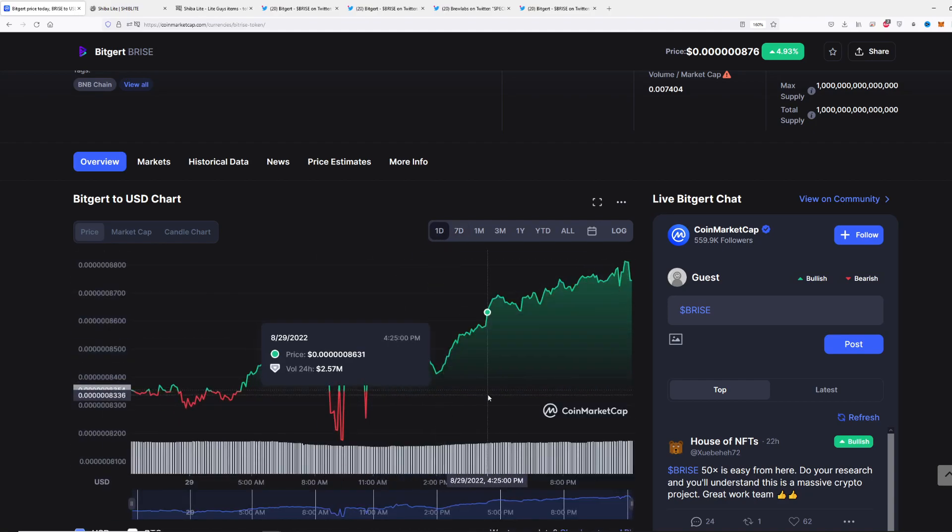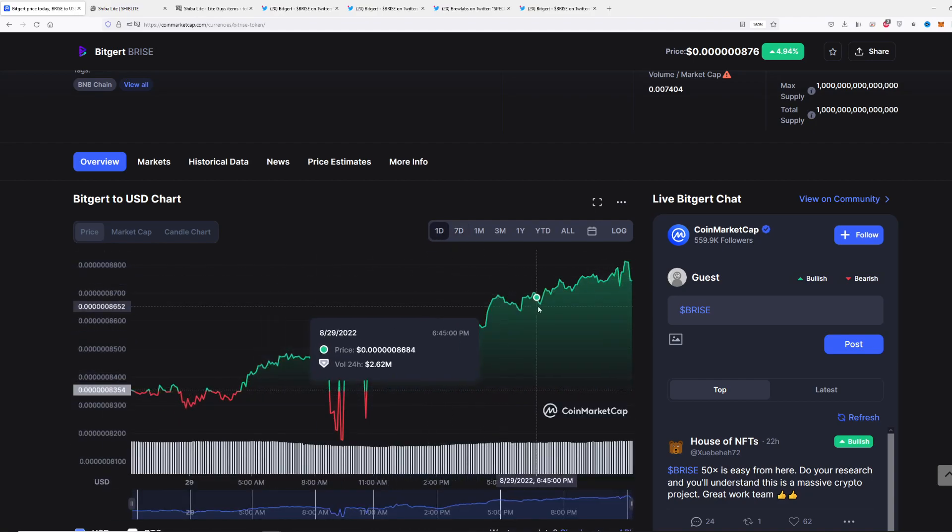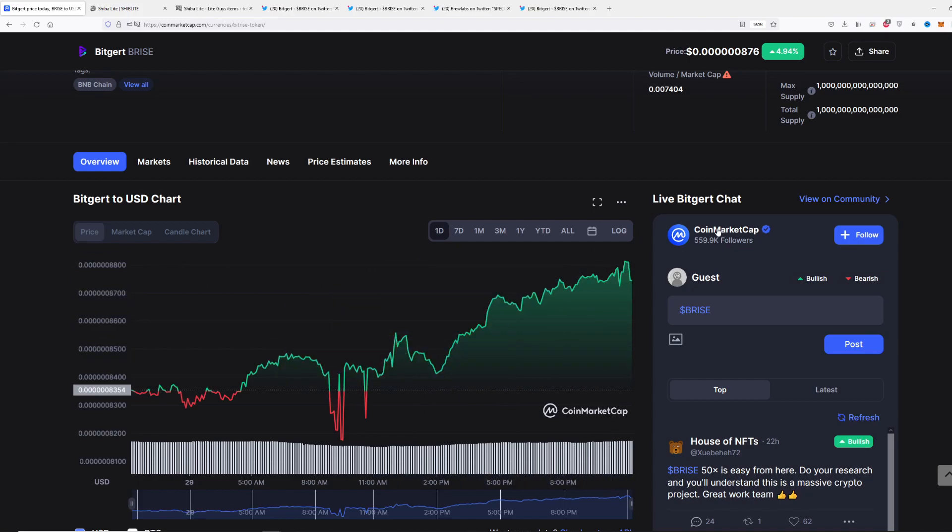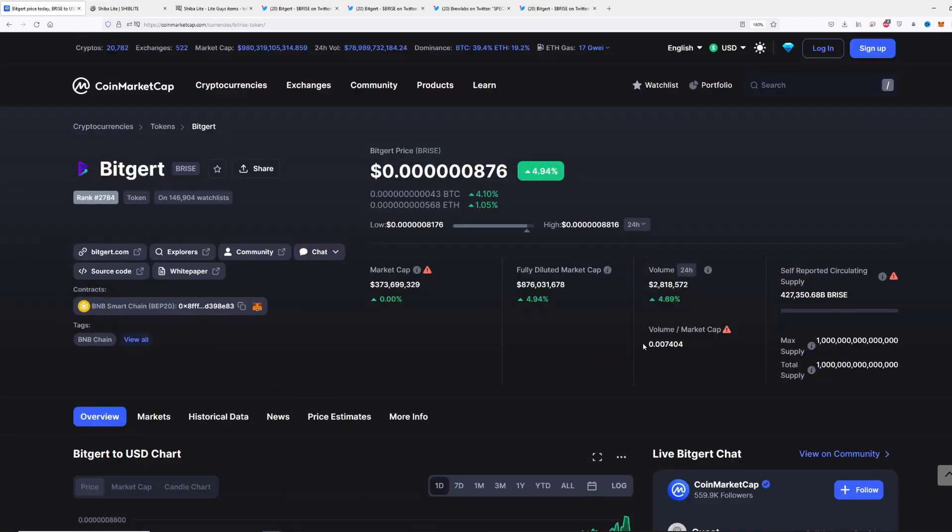If we go to the one-day chart, you can see we have a steady support line right here and we are continuing to grow up. What we can expect in the upcoming days is definitely a pump for Bitgert. With that said, I hope you enjoyed today's video. I'll see you in the next one.